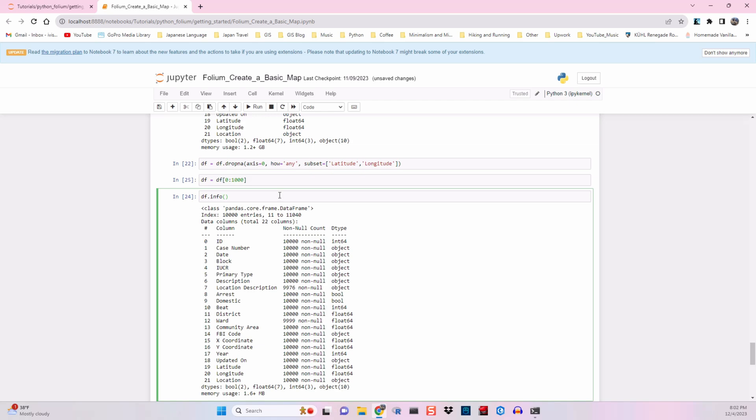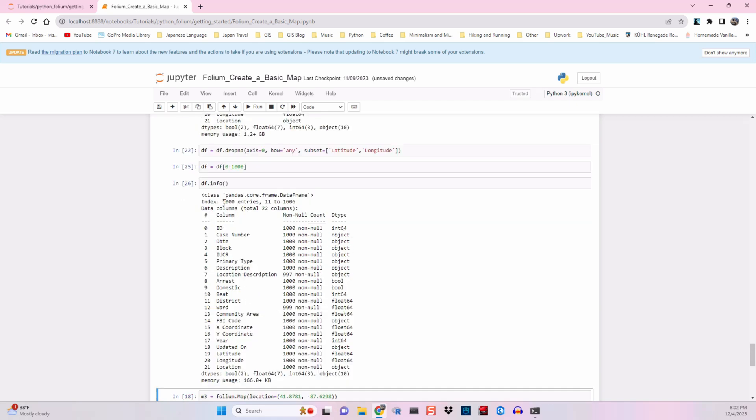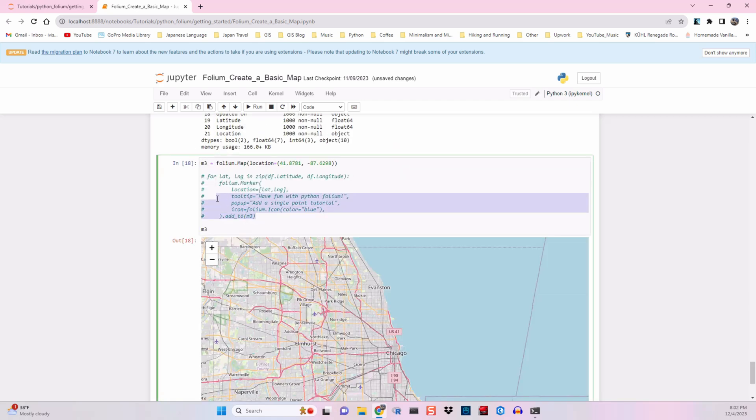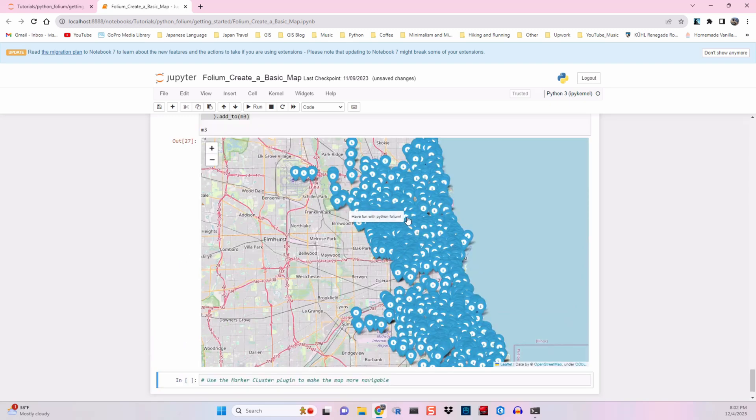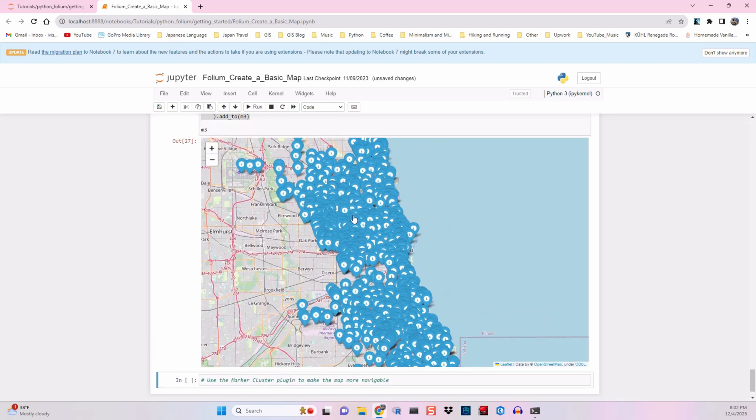And I'll uncomment this, run it, and we'll see that the performance has significantly improved this time around.